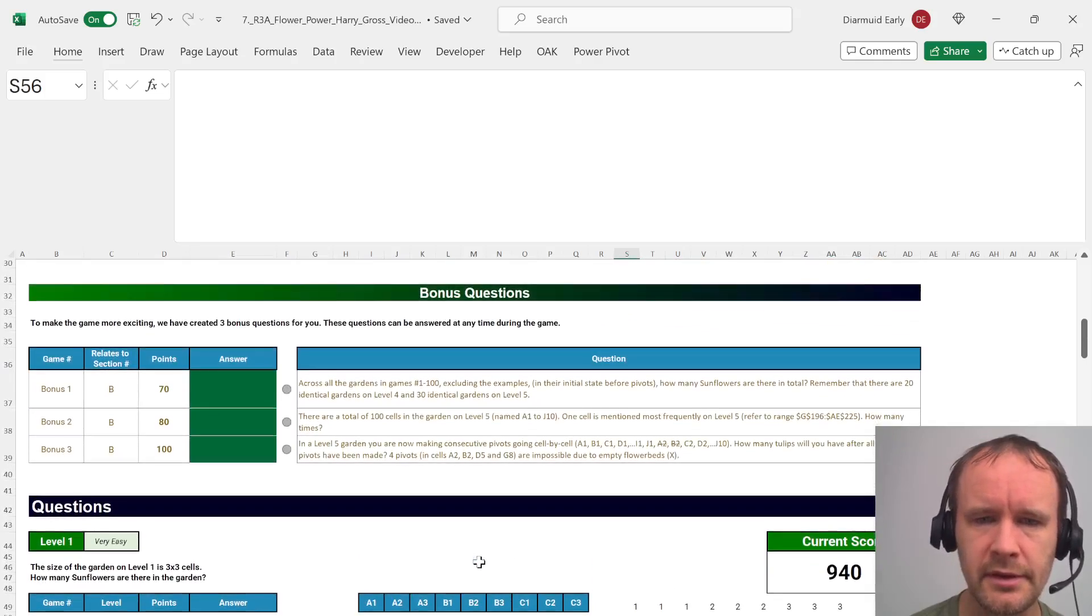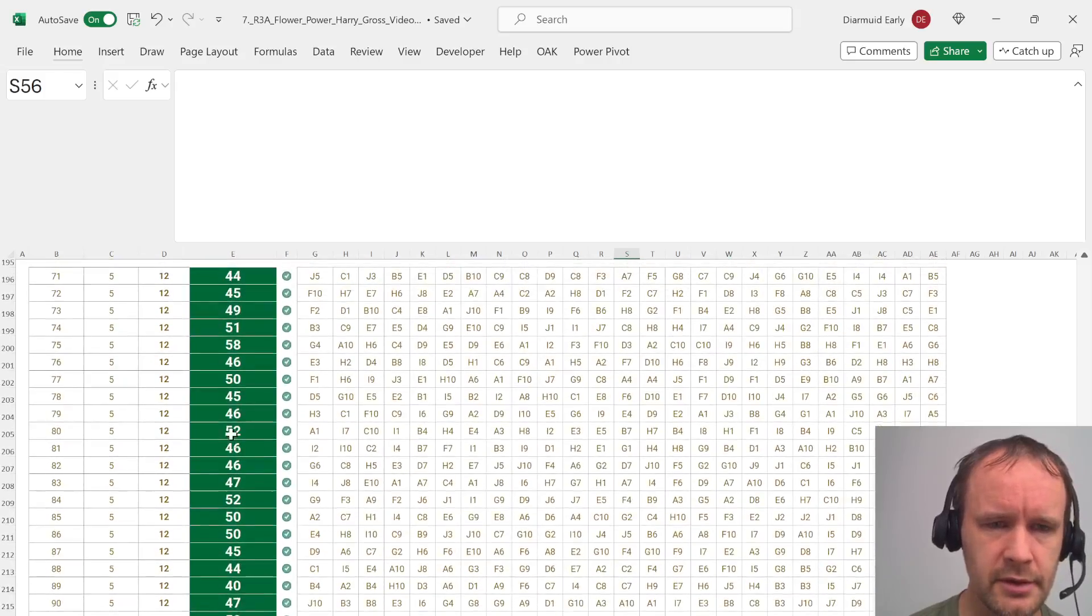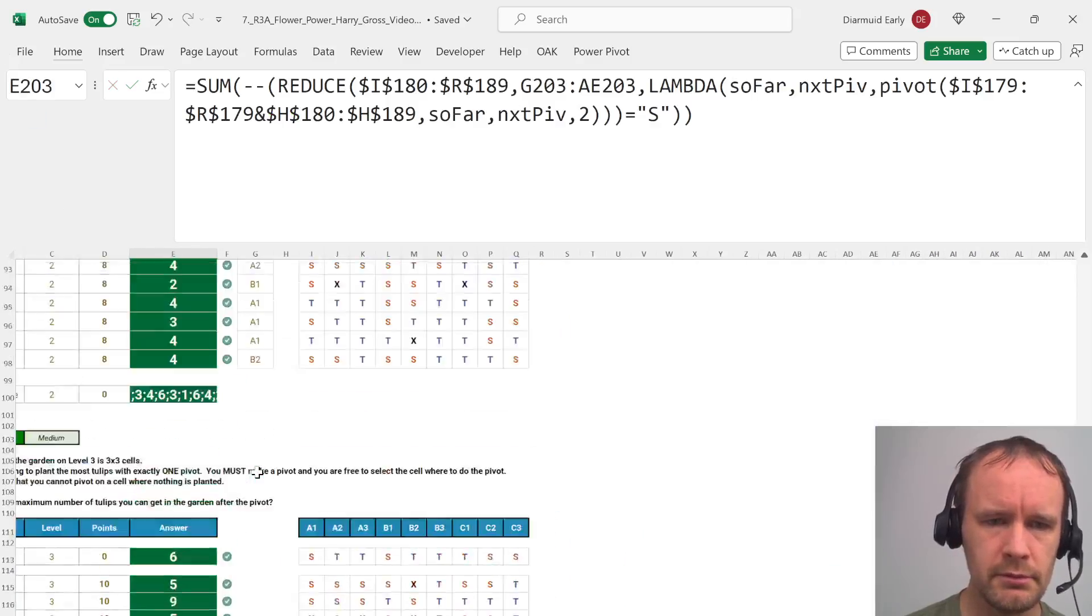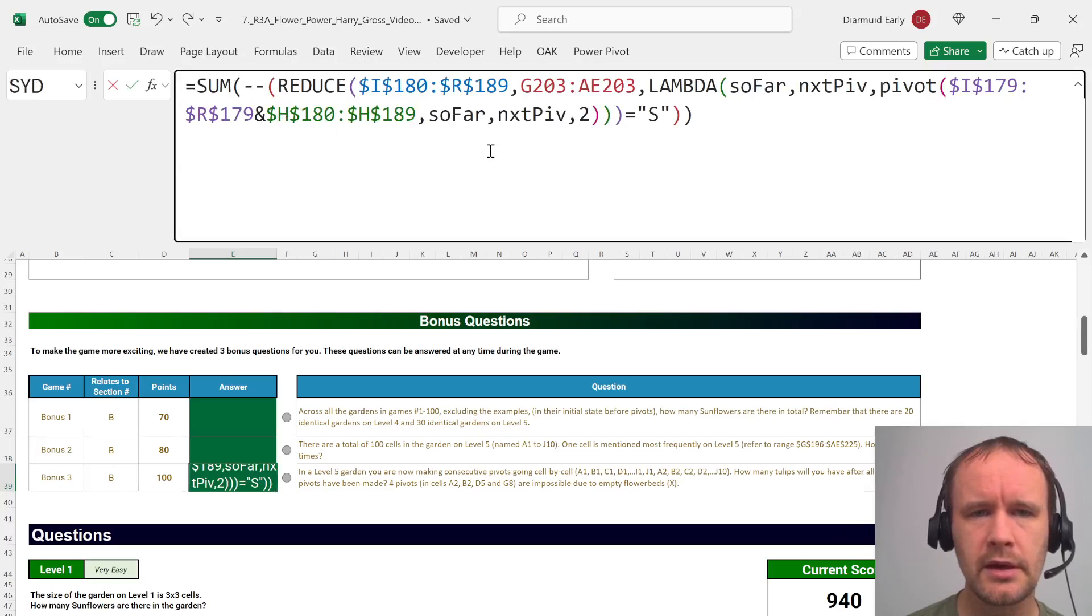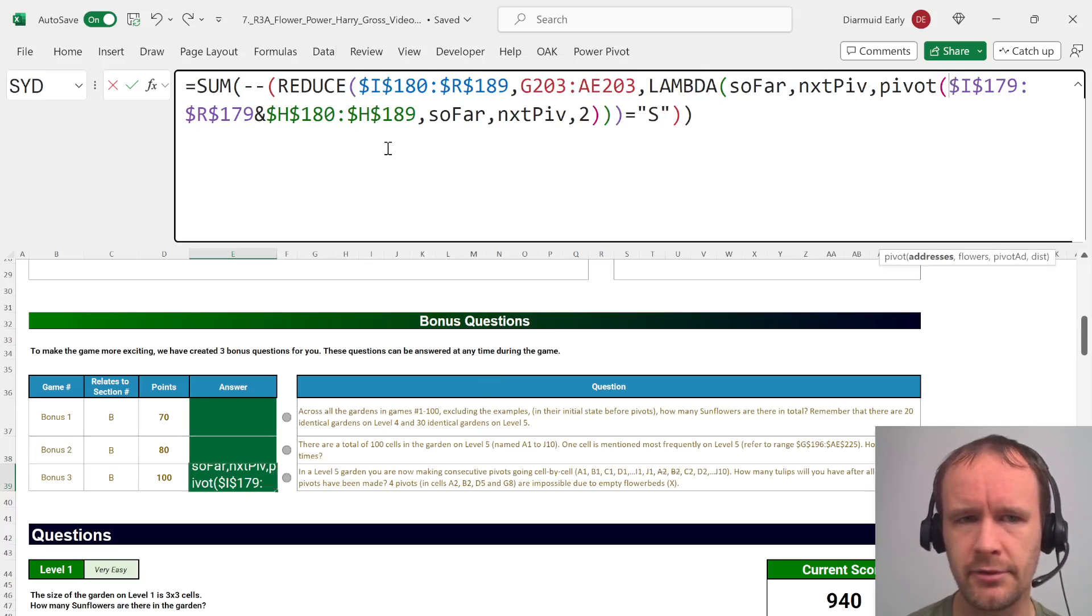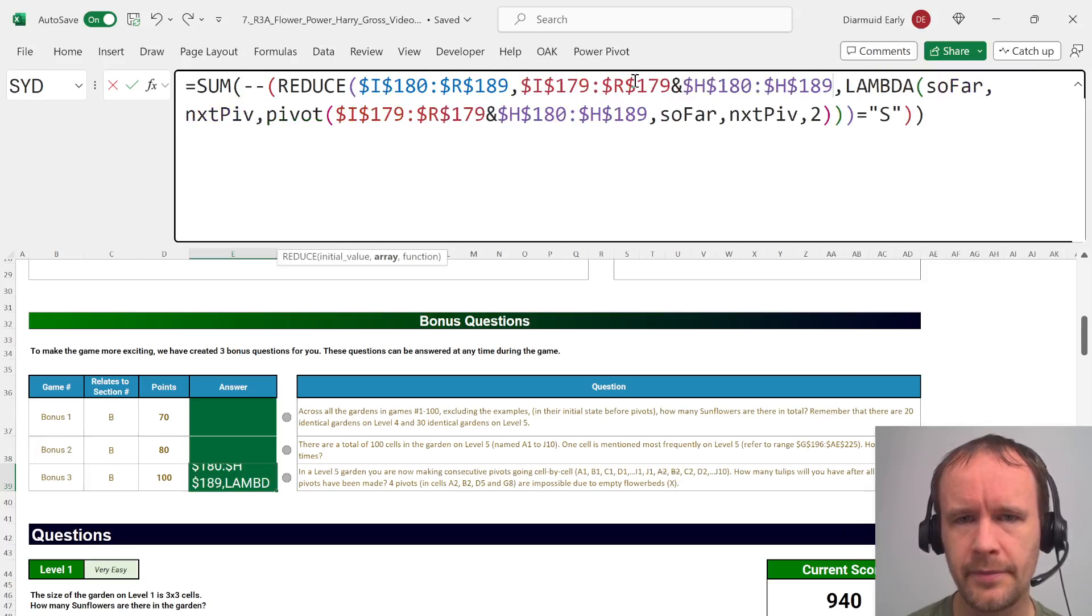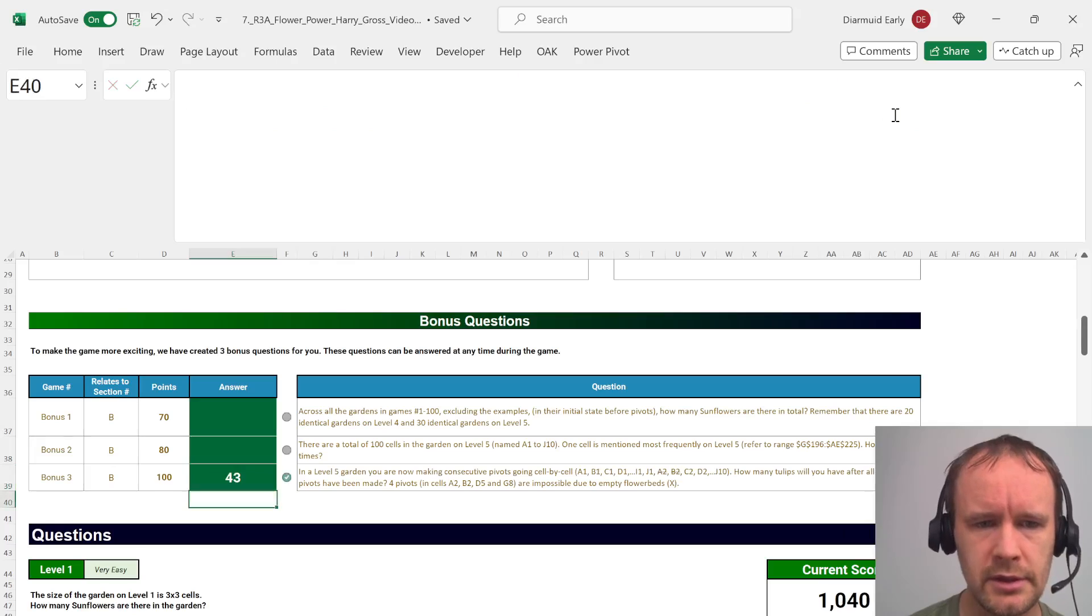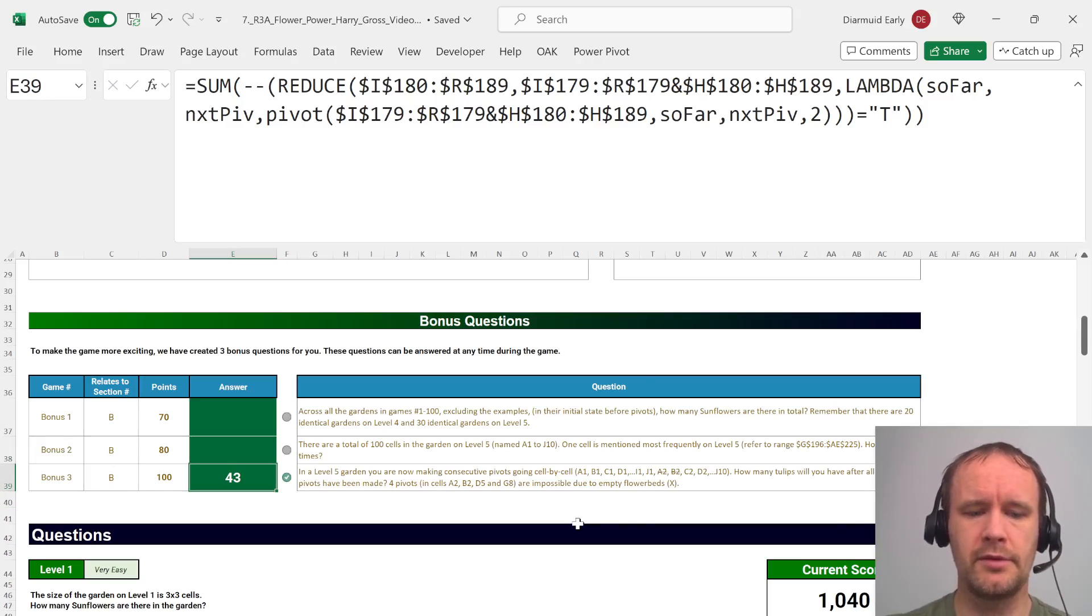So for bonus three, just instead of having the list of addresses from there, you want the full list of addresses, and we have the full list of addresses here. And then the output we're interested in tulips instead of sunflowers. So just change that to a T, and that checks out. All right, managed to keep it relatively short today. That's all I got. Thanks for watching. See you next time.